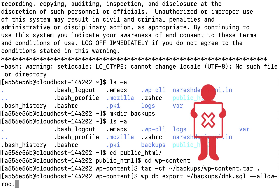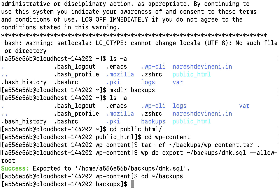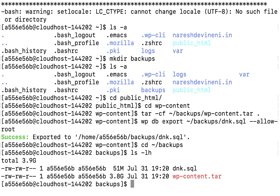I'm going to hit enter to export the database, and there we go — we have now exported our database successfully. Let's go back to the backups directory to verify the files. I'm going to type 'cd ~/backups' and then list the files with their sizes using 'ls -lh'. We have our two files: the size of the database is 51 MB and the size of the compressed wp-content directory is 3.1 GB. They look right.